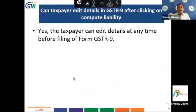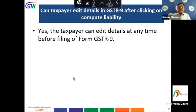The next question is: can a taxpayer edit details in form GSTR 9 after clicking on compute liability? The short answer is: any time before filing of form GSTR 9, the taxpayer is free to edit any details.